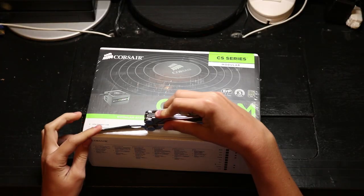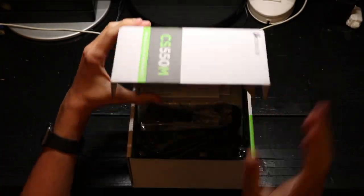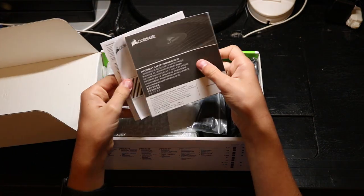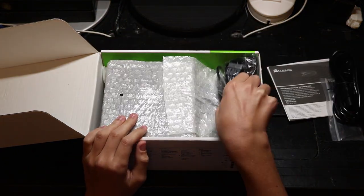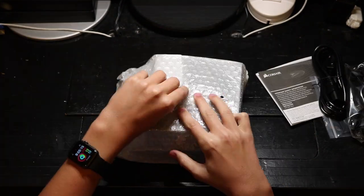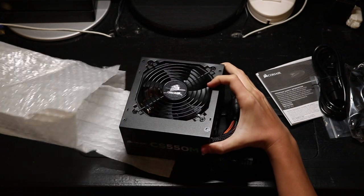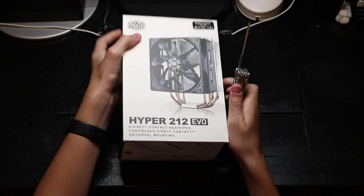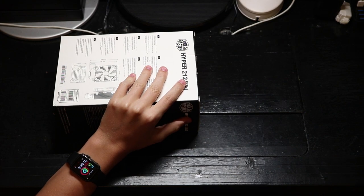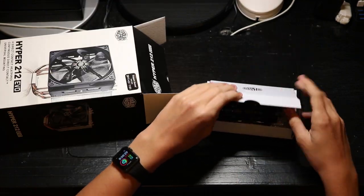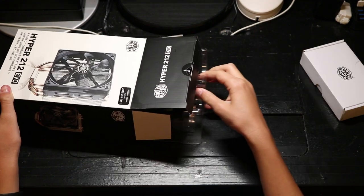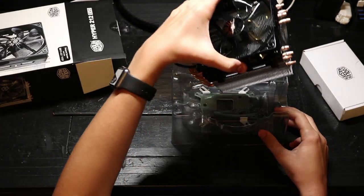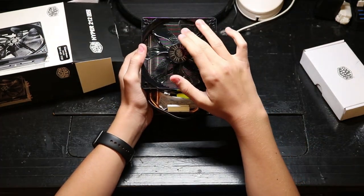Next was the power supply, a Corsair CS-550M. So in the box, you get those warranty papers, an AC power cable, and all the necessary cables for the power supply. And this is the power supply itself. Next is the Cooler Master Hyper 212 Evo. This is the box of accessories. And this is the cooler itself. This cooler is very big. It might not fit in some smaller cases.